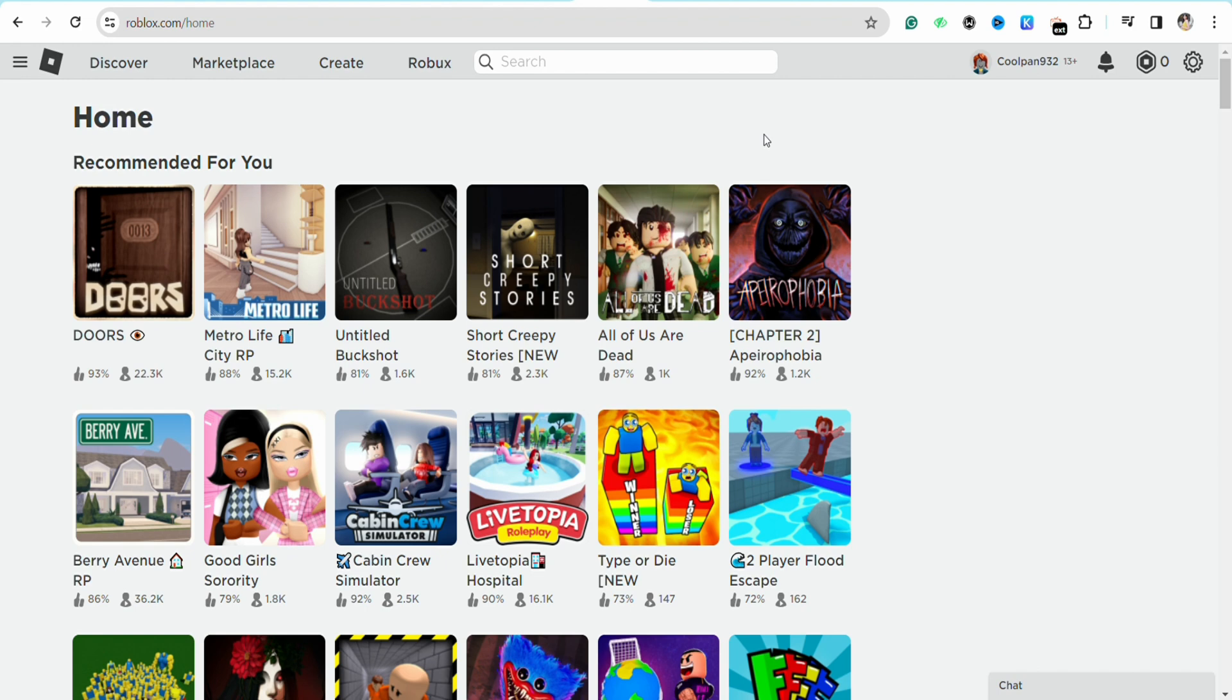After that, just simply click on the Create section from the top right menu.